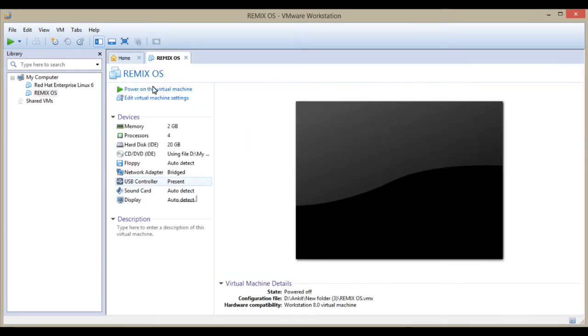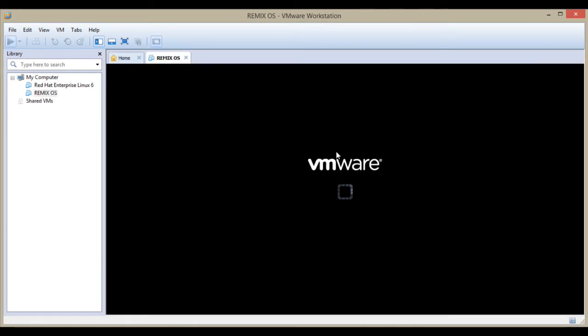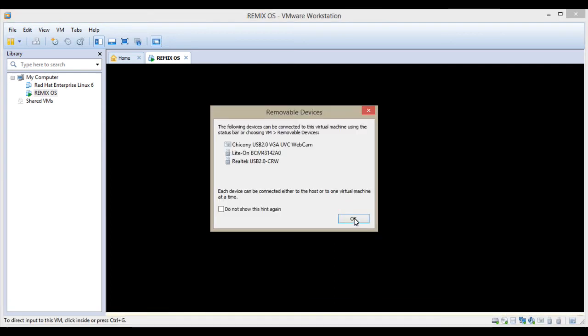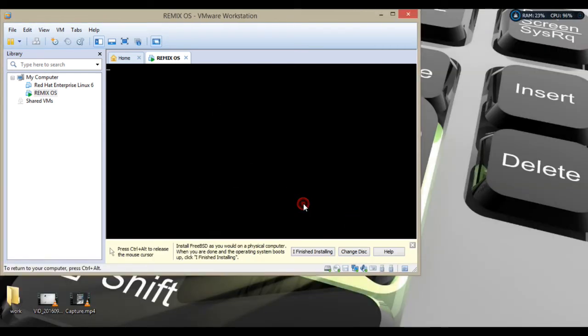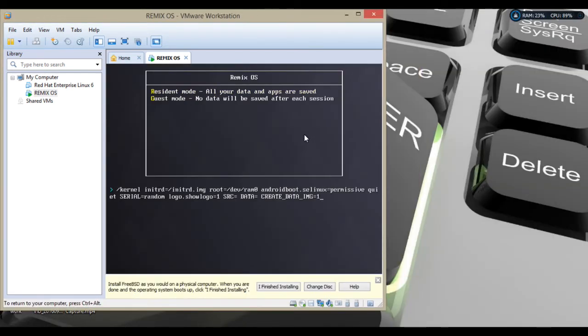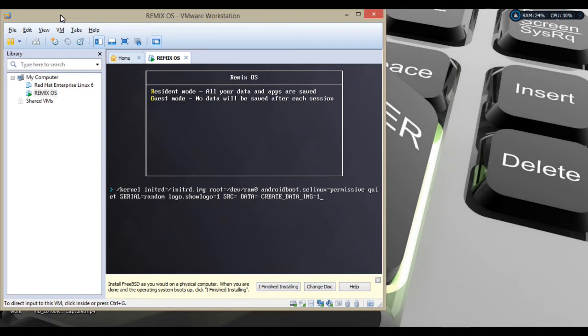I'm going to power on the machine. It will ask here, so press the Tab button. You will get two options: resident mode and guest mode. Resident mode saves all your data and apps. Guest mode saves no data after each session. I suggest resident mode.